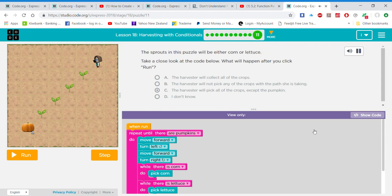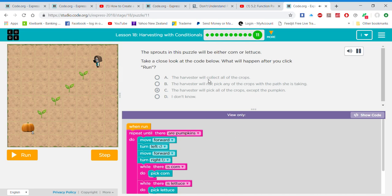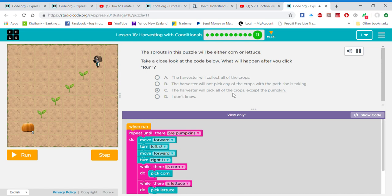The sprouts in this puzzle will be either corn or lettuce. Take a close look at the code below. What will happen after you click run? The harvester will collect all of the crops. The harvester will not pick any of the crops with the path she is taking. The harvester will pick all of the crops, except the pumpkin. I don't know.